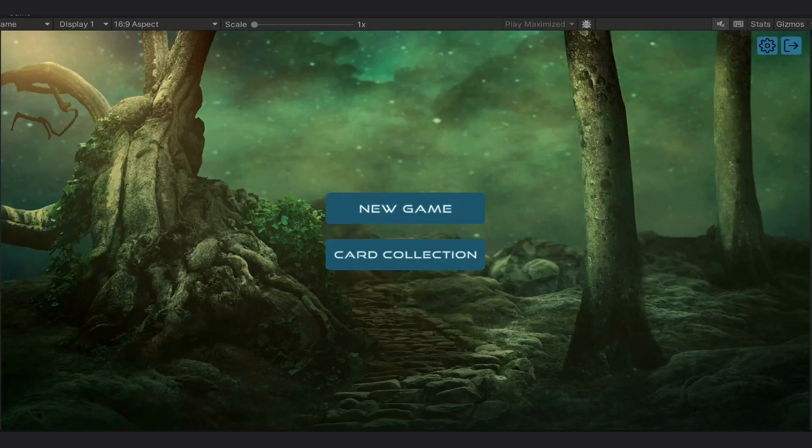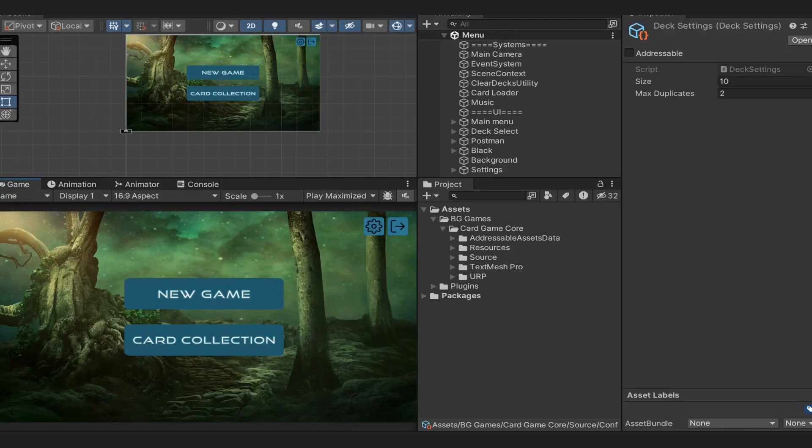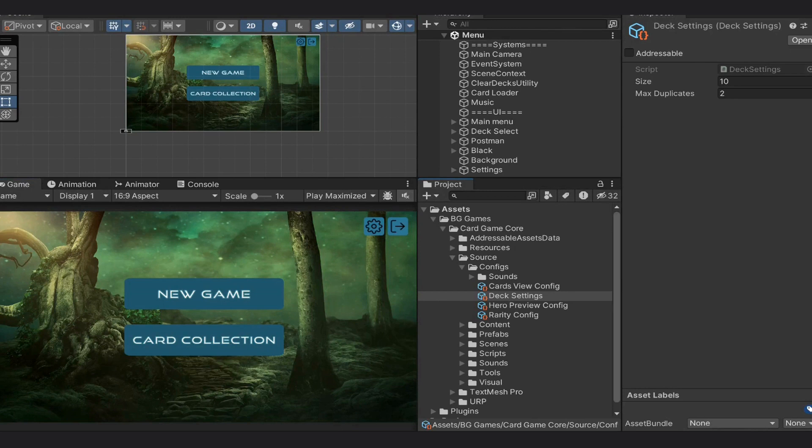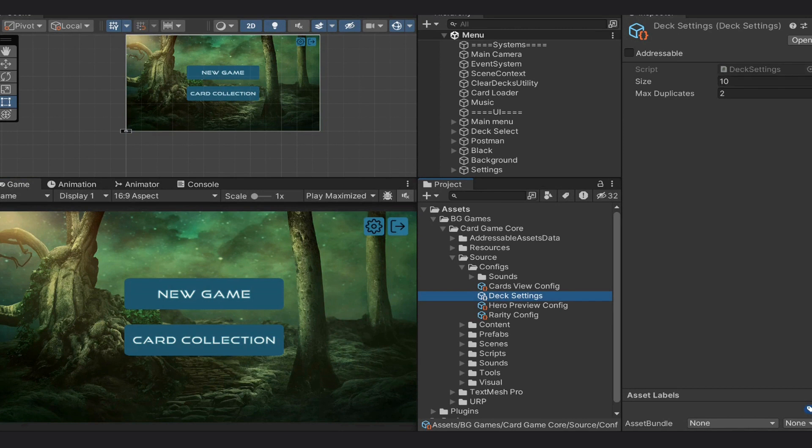We will go to the configs folder and find the file named deck settings. Here, we can set the allowed size of the deck, as well as the amount of duplicates available. Let's set it to 15 cards and 3 duplicates.